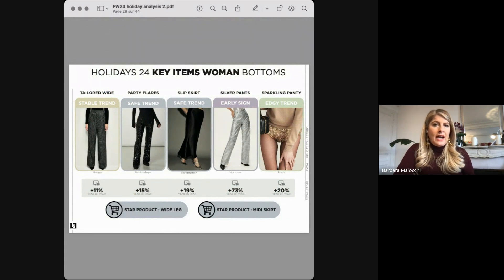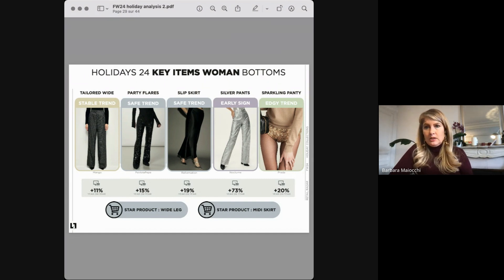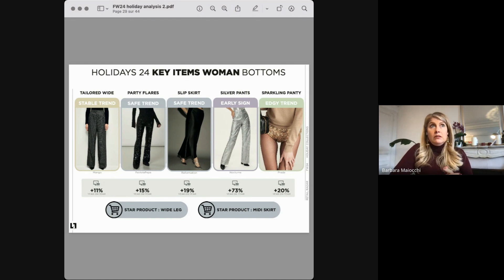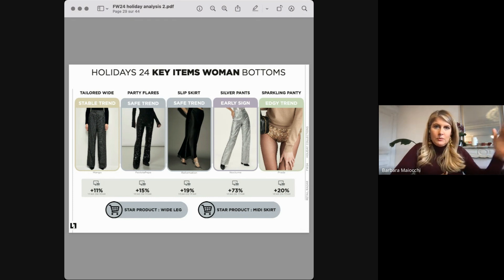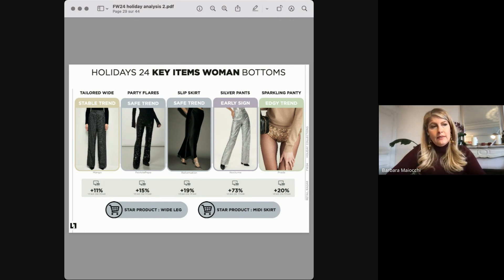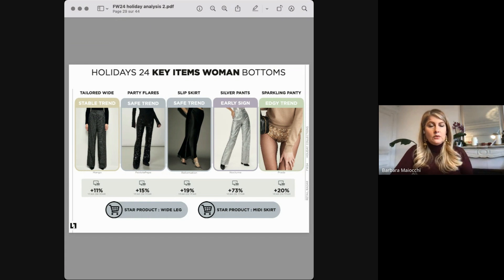Looking at the five key items: wide leg has been a stable trend as have party flares. We need to mention silver pants rising 73% from last year, and also the bottomless trend with sparkling hot pants seen strongly on Instagram and proposed by several brands from luxury — not to mention Miu Miu — to the mass market. This is defined as an edgy trend, meaning it's a trend to test for the fashion cohort, but to be cautious with quantities.